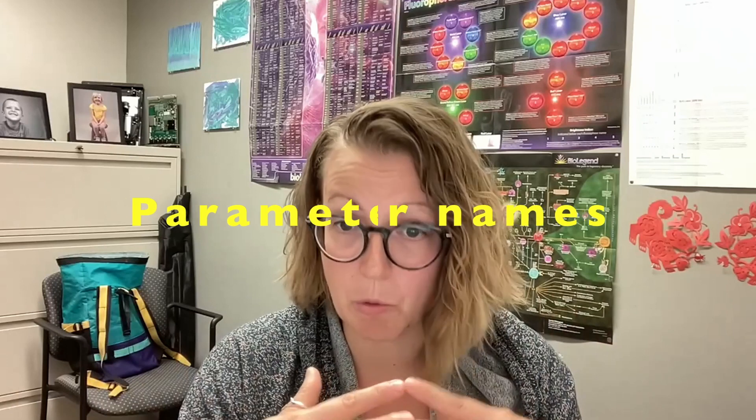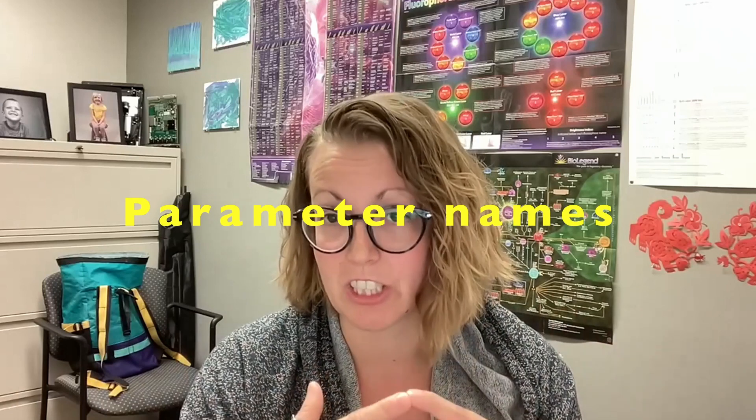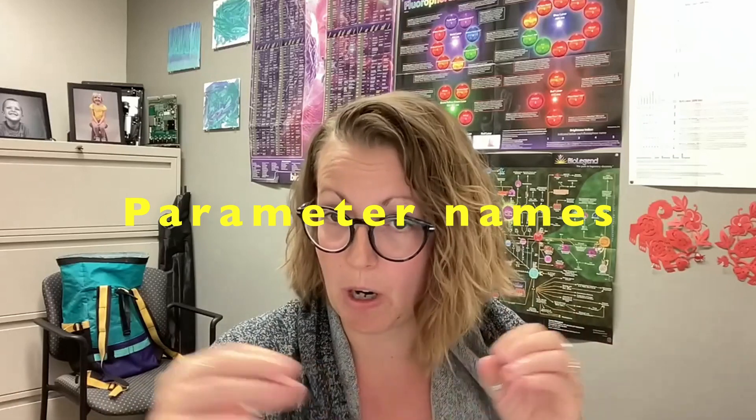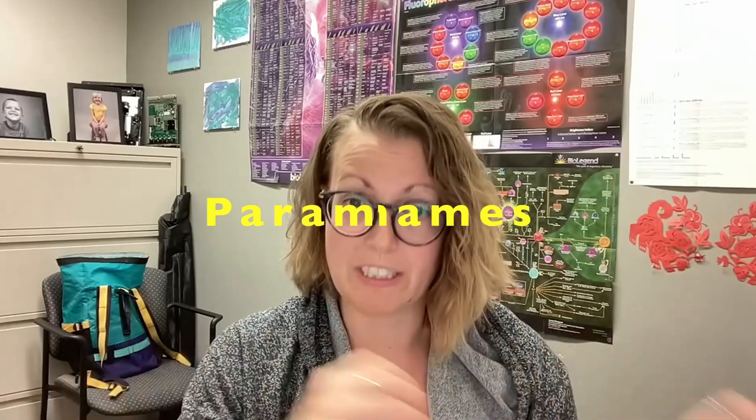The second thing to keep in mind is if you're running these studies between different machines batch correction or cytonorm needs to have the exact same parameter names in order for it to function. So if you are running between different institutes or between different instruments make sure that you've also standardized all of your parameter names or you will not be able to apply this algorithm to your data.